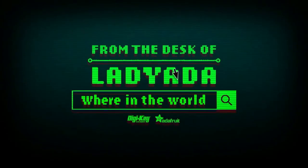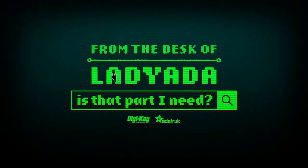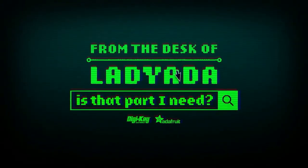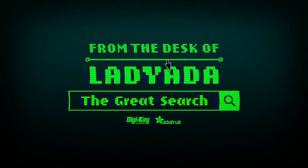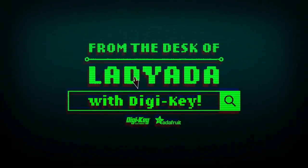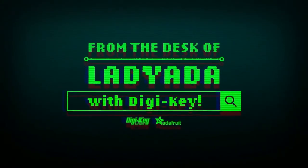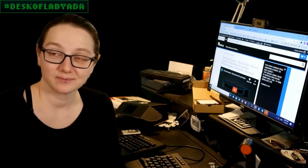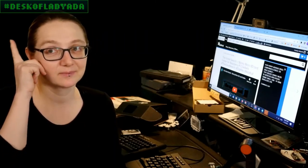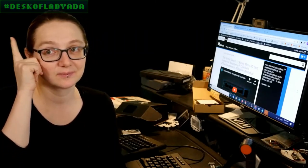Where in the world is that part I need? The Great Search with DigiKey. The Great Search brought to you by DigiKey and Adafruit.